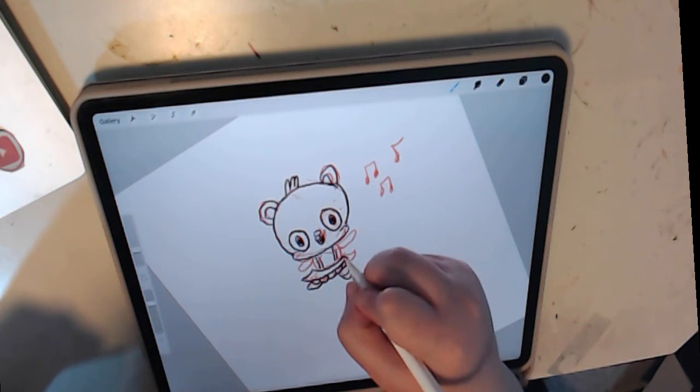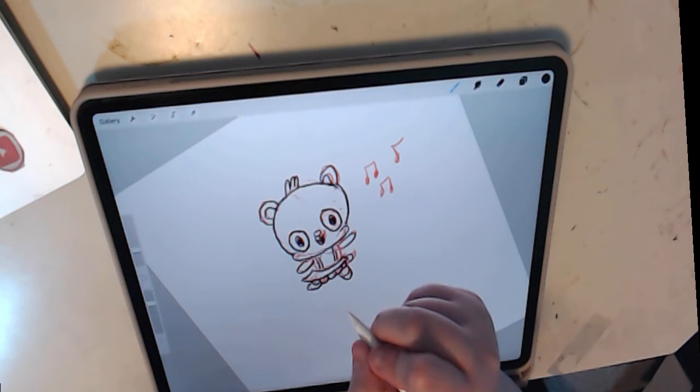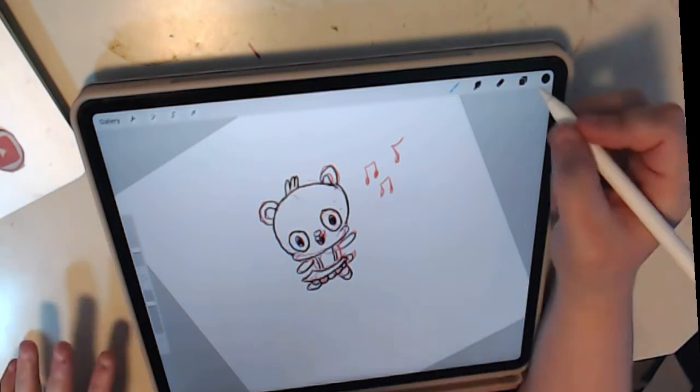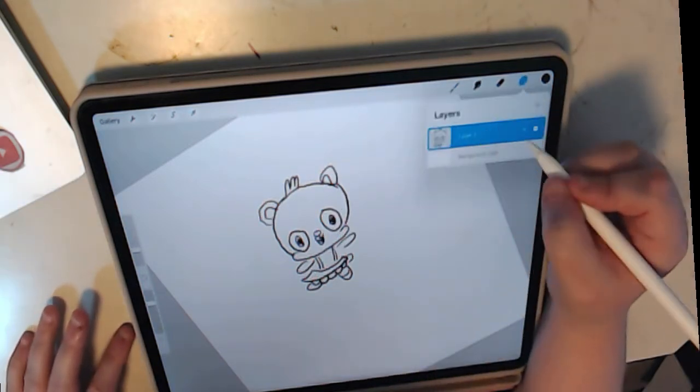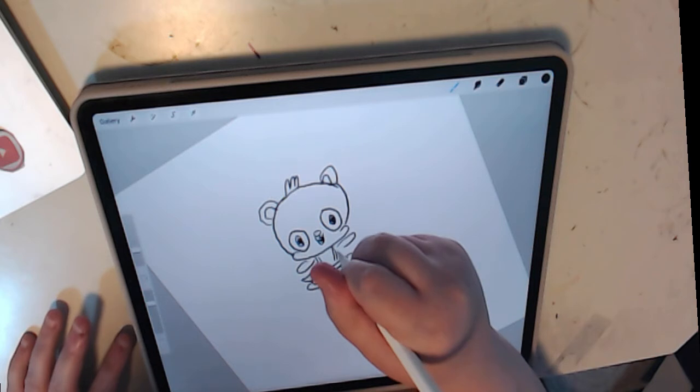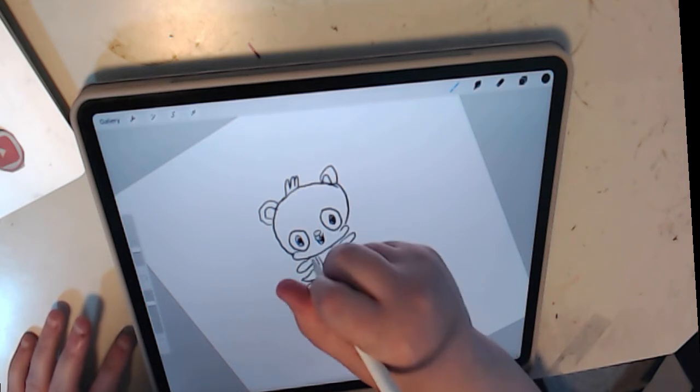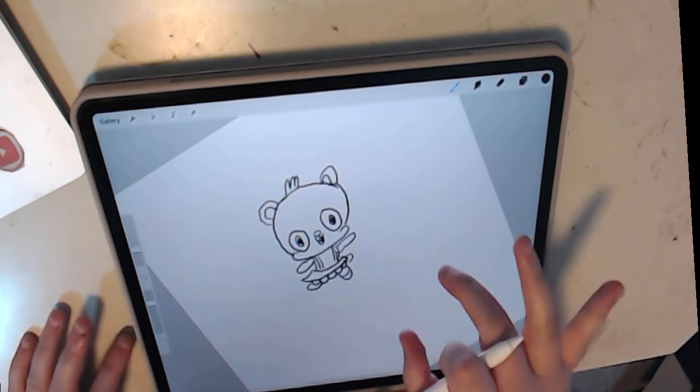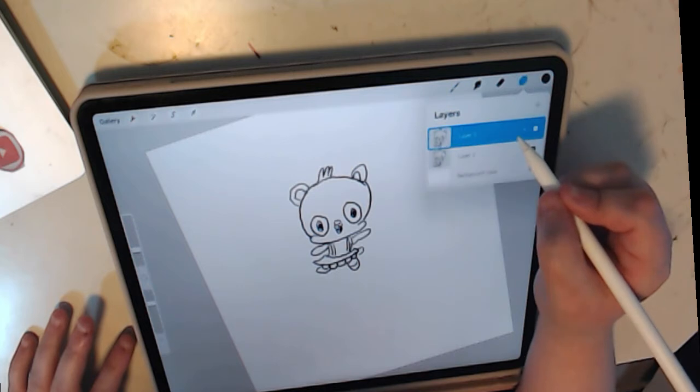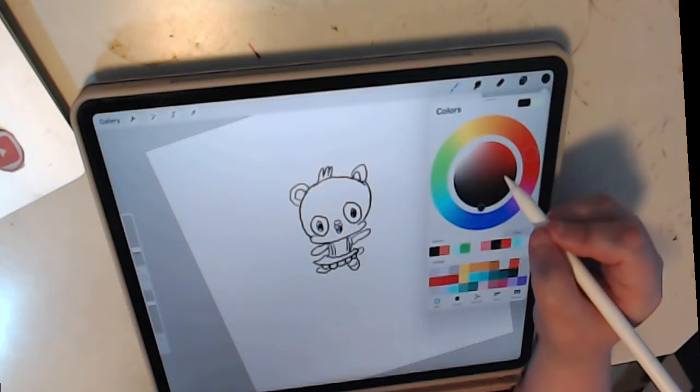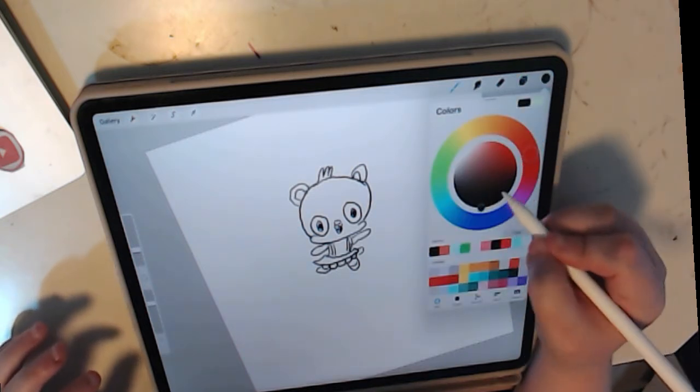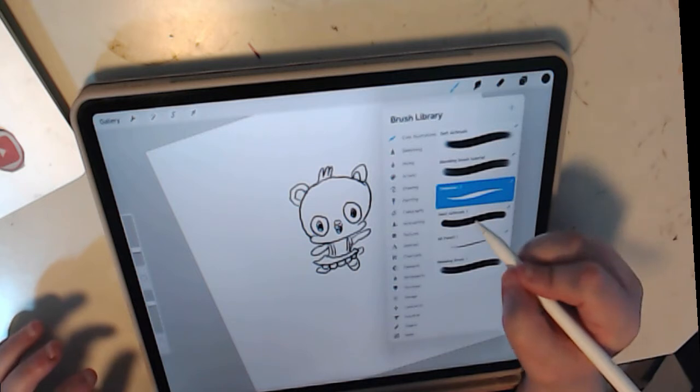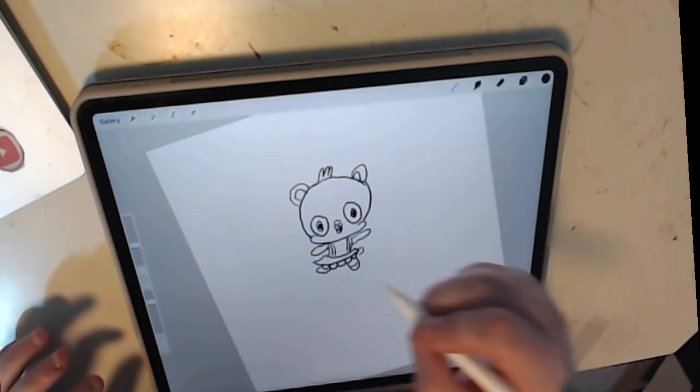So yeah, doing the line art. So I thought this turned out pretty cute. To make it look like she's really doing anything, I added the music notes, which disappeared because I totally forgot to do that. Sorry guys, I totally forgot that idea.